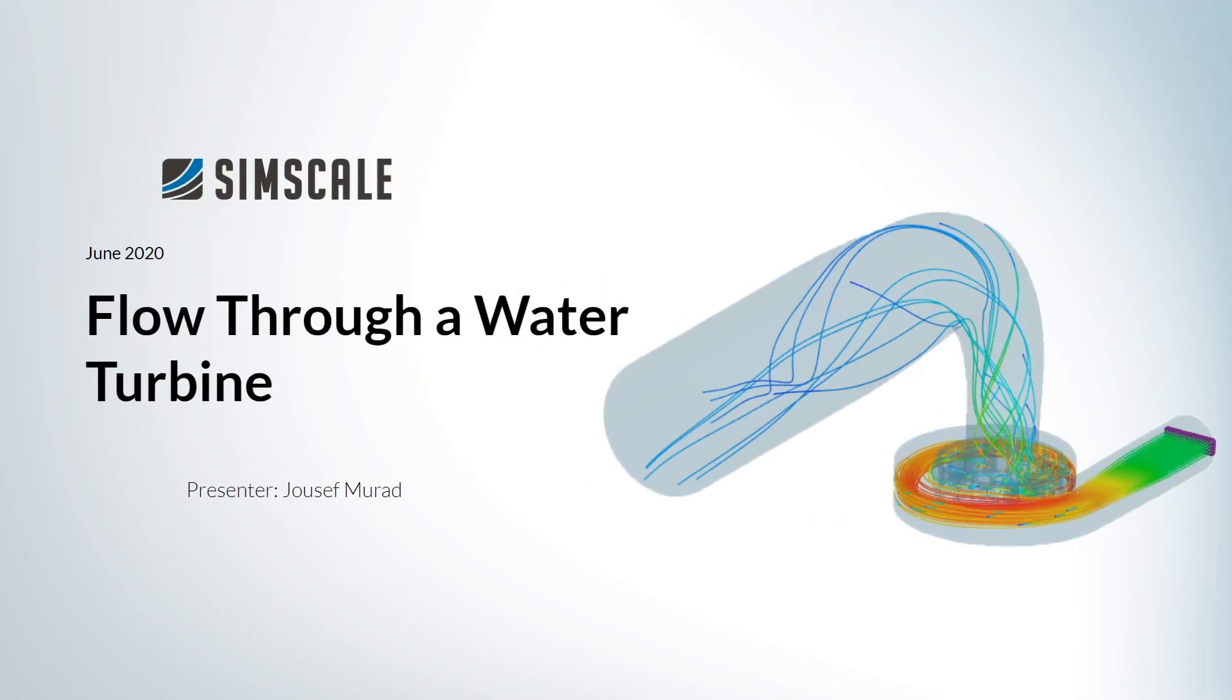Hello and welcome to a new tutorial. My name is Josef and today we will have a look at flow through water turbine. This is not just a random turbine but the very famous Francis turbine.